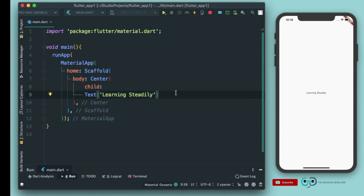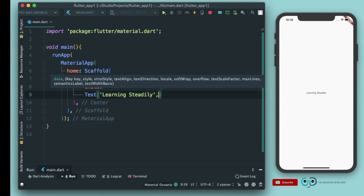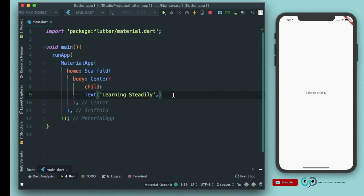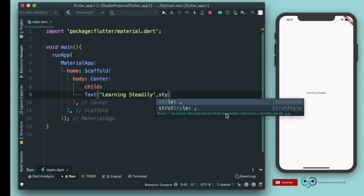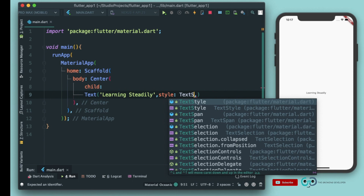First, let's see how we can style this text. The text looks very small and not very reader-friendly, so let's add some formatting. Get inside the Text widget and put a comma after the string. Every widget in Flutter takes some parameters — you can see strut style, text align, text direction, locale, soft wrap, overflow. For styling, we have a property known as 'style', which takes a value of TextStyle.